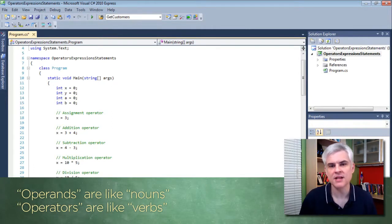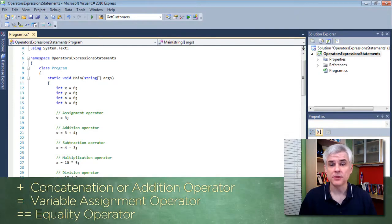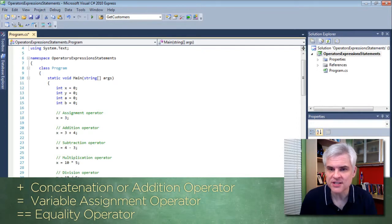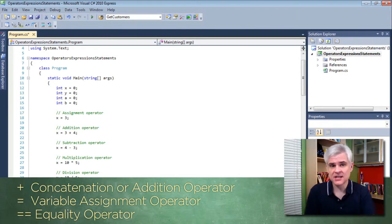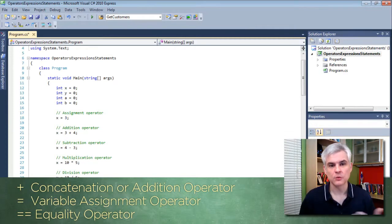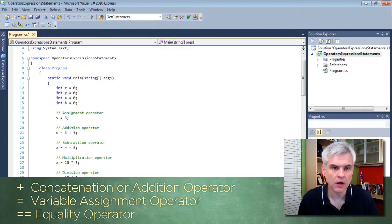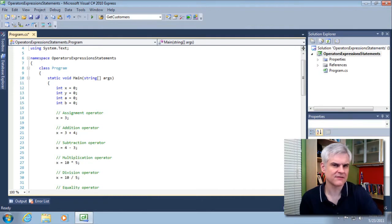Operators are things like the plus operator, which when working with numerical data is our addition operator. The plus operator can also be used to concatenate strings together, as we saw in the previous example — it's a concatenation character when used in the context of literal strings. There's also the equal sign, which means variable assignment. And when we worked with the if statement, we noted the double equal sign, which is used for equality.